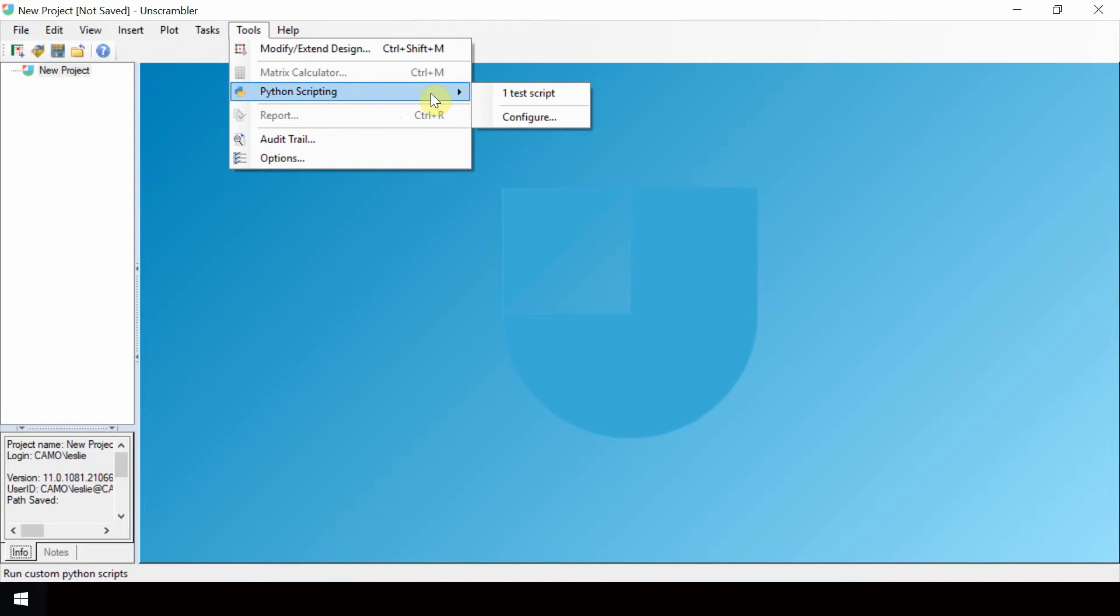For this video, we will use a configuration which has been pre-added, Test Script. This script verifies your Unscrambler Python installation.